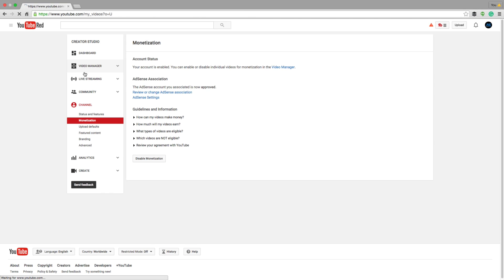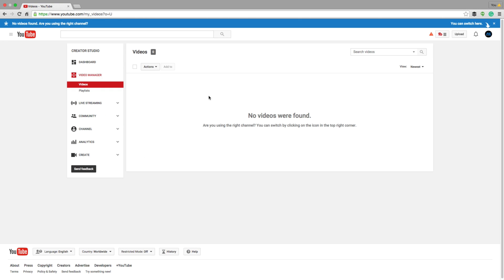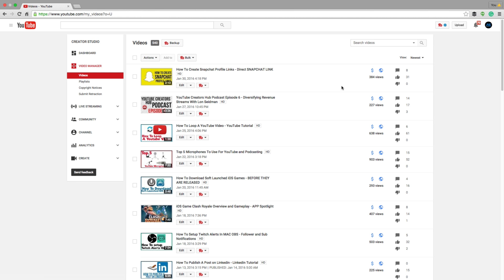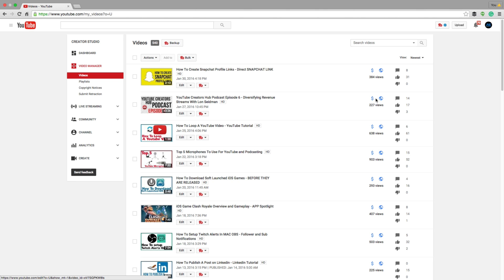Now, when you go to your video manager, I don't have any videos on this one here, but I'm going to go over to my main channel. And as you can see here, it has the little blue dollar sign here under your video manager that shows you, hey, that video is monetized.